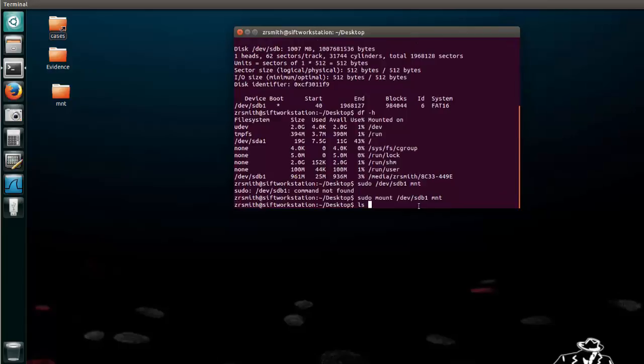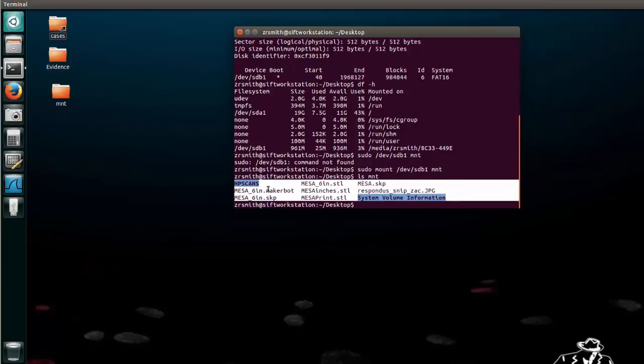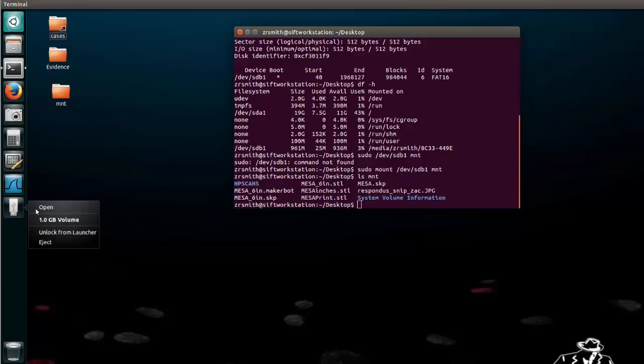Now we can do an ls command of mount and notice there are the files from the USB. It is now mounted. Now this comes with some advantages and disadvantages. One disadvantage is that if you try to eject it will give you an error because it's currently mounted.